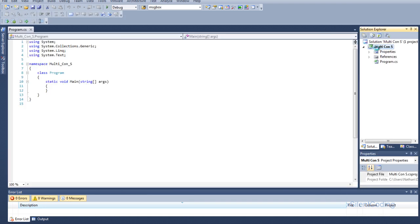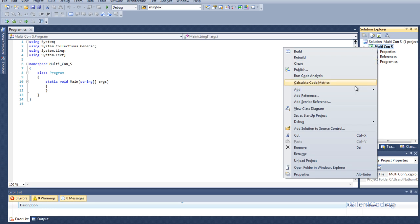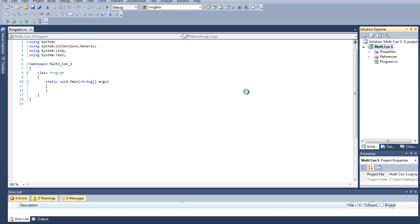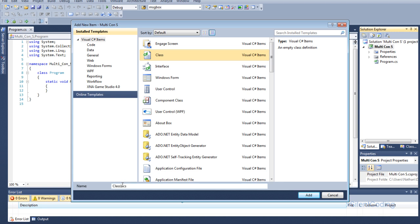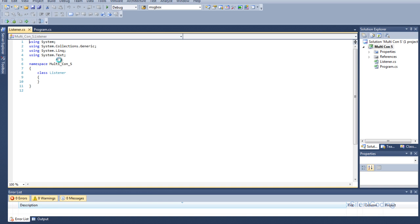Now let's create our listener for our multiple connections. A single connection listener and a multiple connection listener are not that different. Multiple connections just have a loop. That's about it — it's not that difficult to implement.